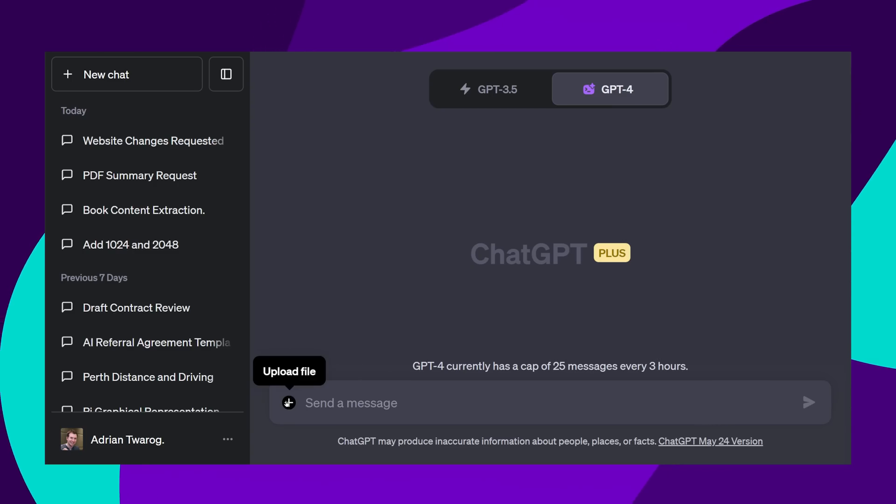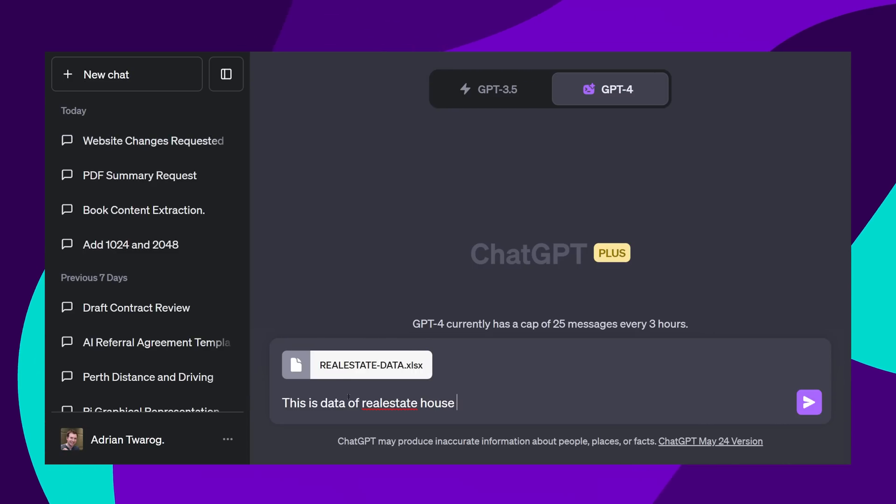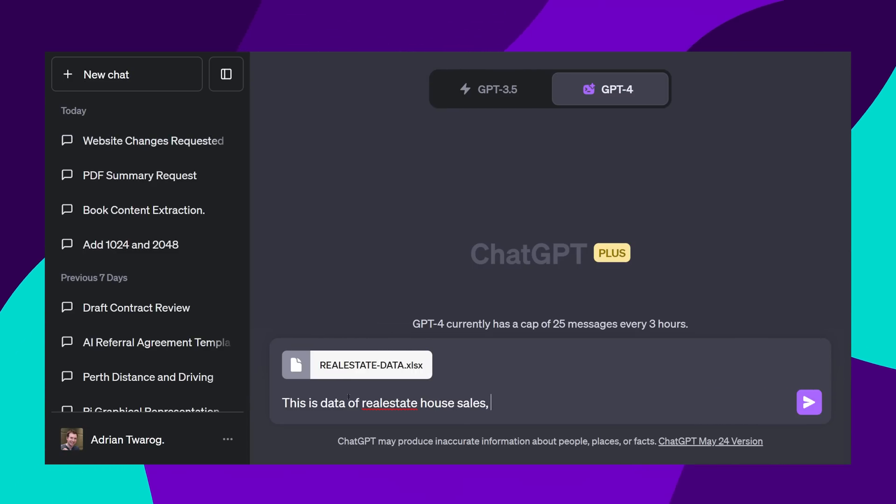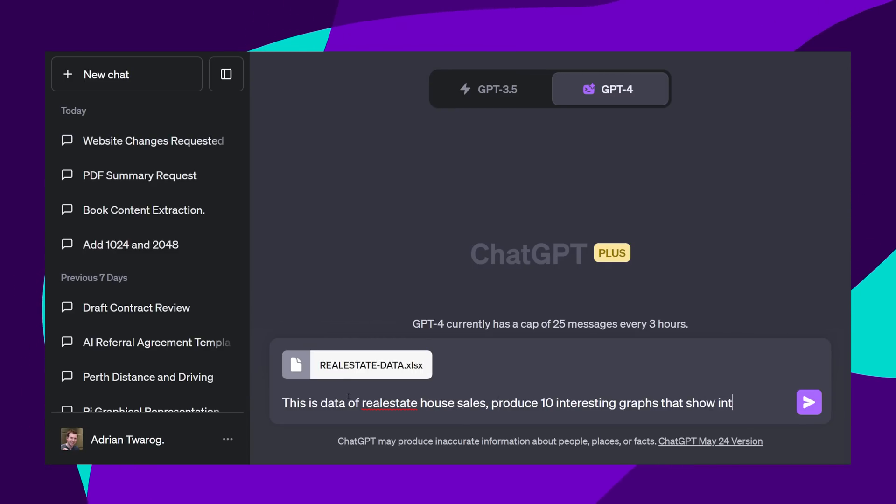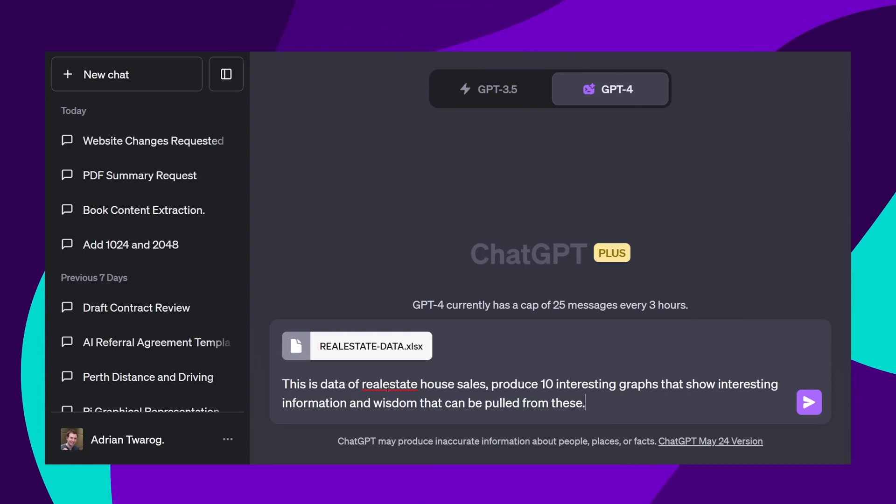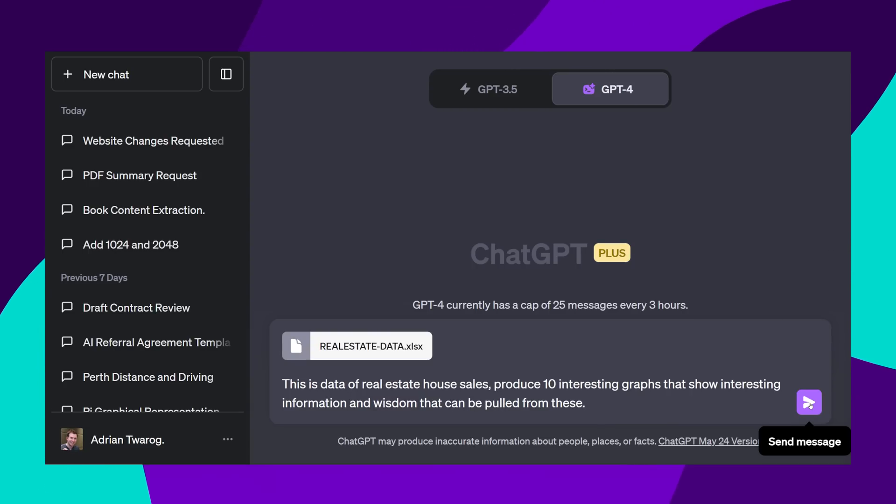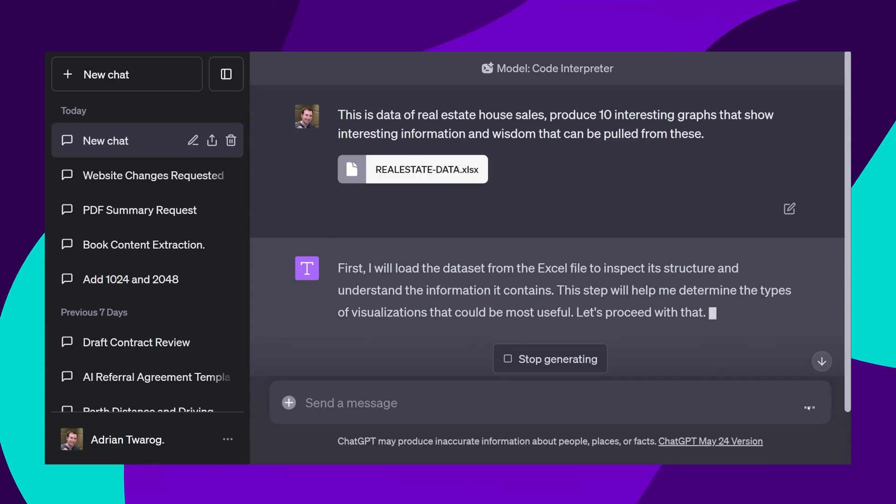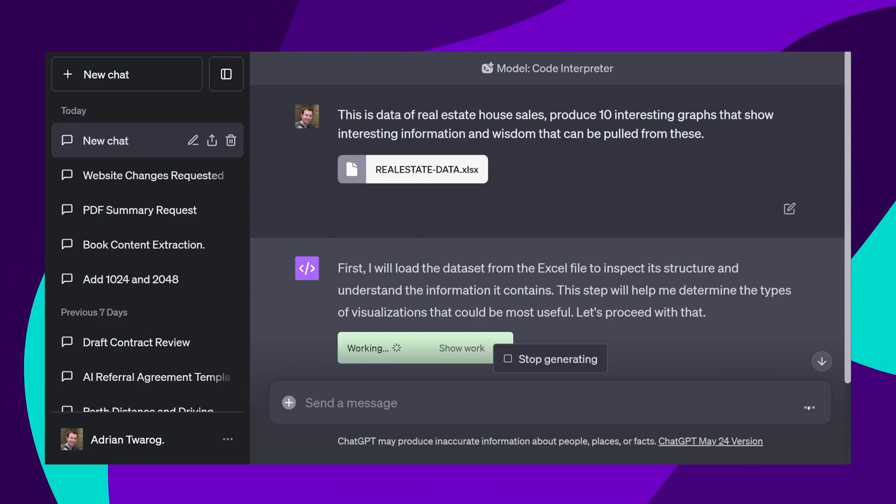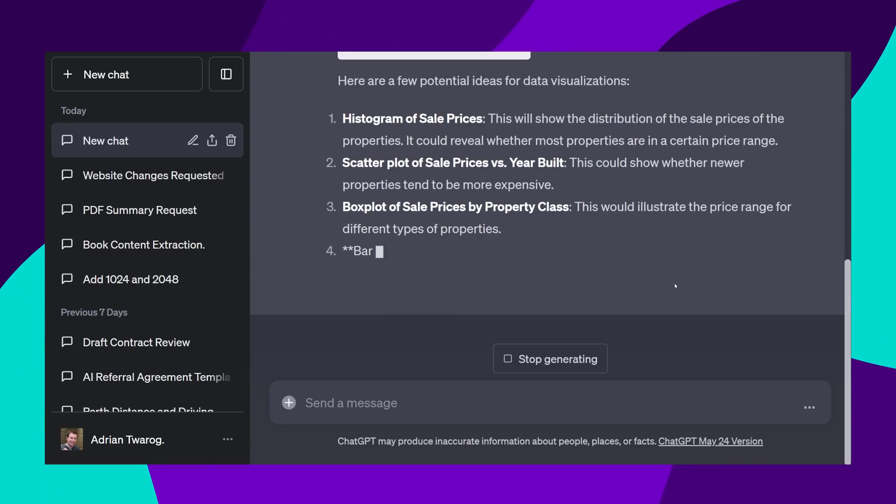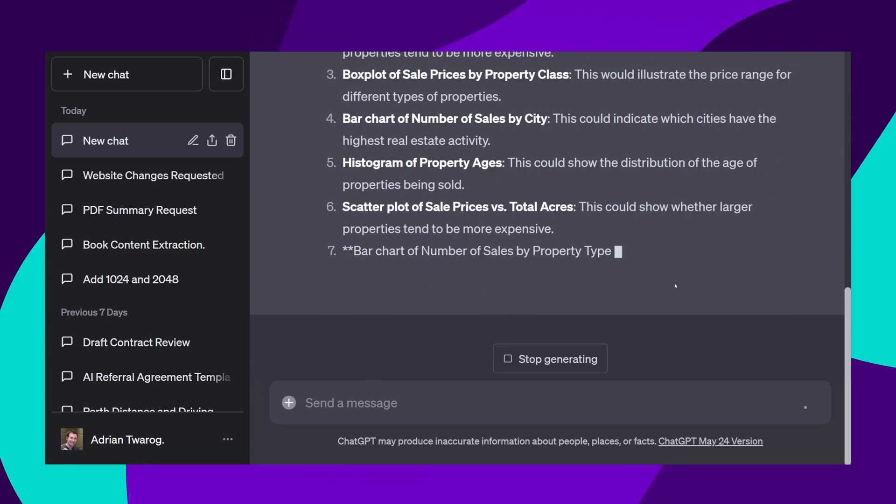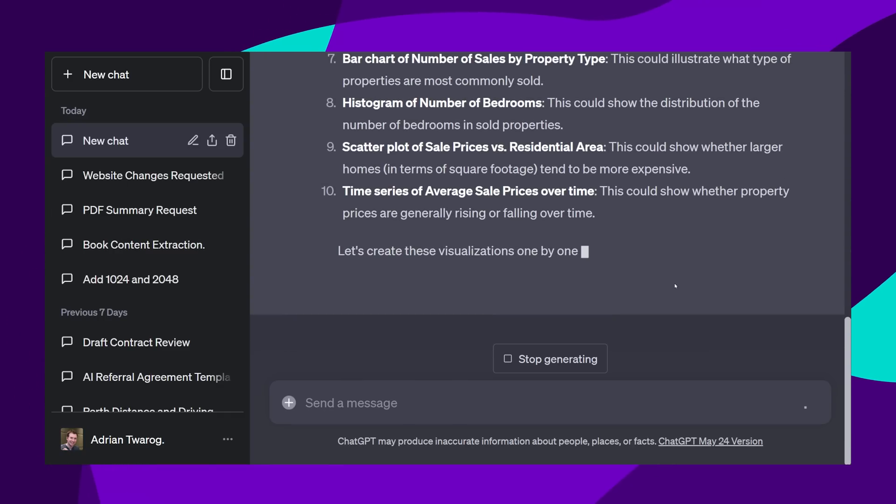Then I'll upload this CSV file to ChatGPT. I'm going to pass in that this is real estate data, and what I want to do is produce 10 really cool statistics, or graphs, based on this information. Code Interpreter then will use Python to interact with the file. It'll read the data, and then figure out exactly what would be very useful graphs to create.